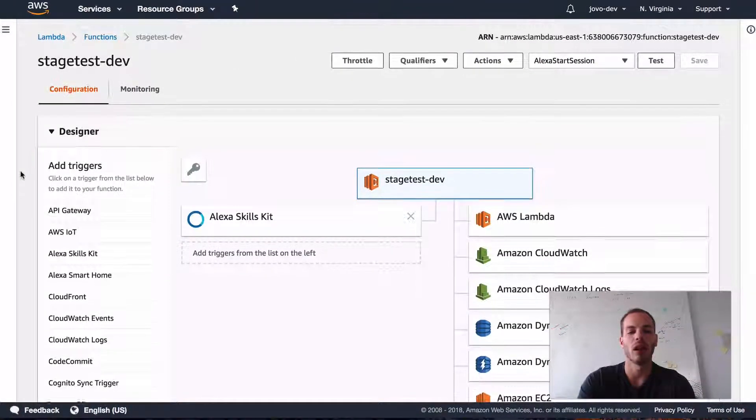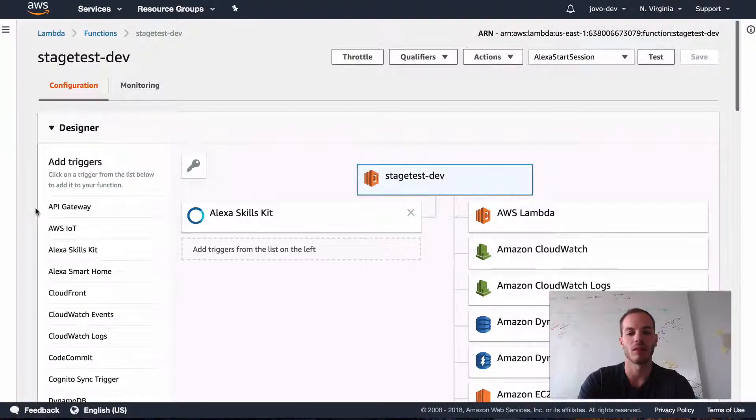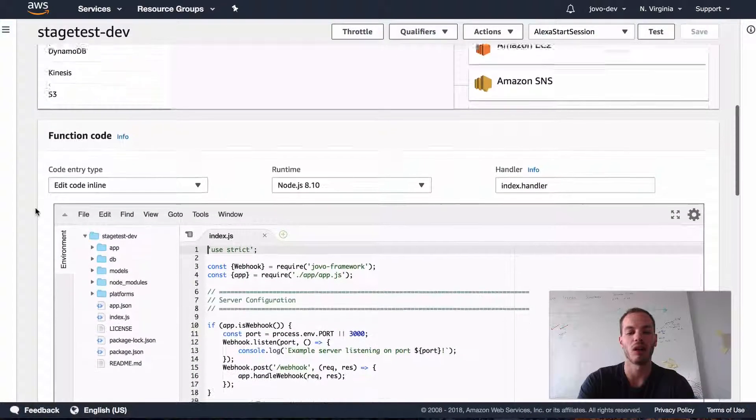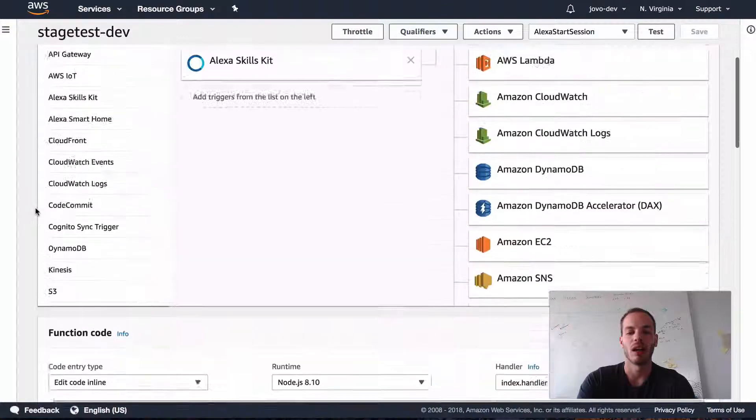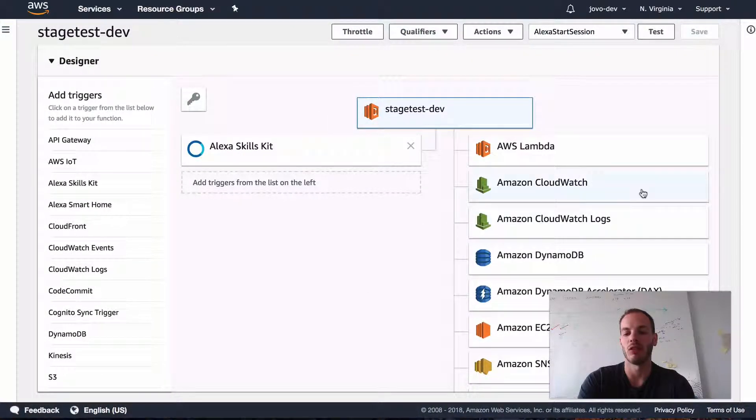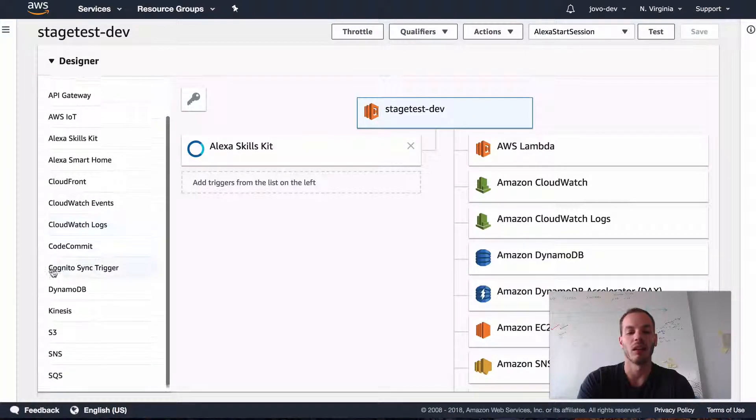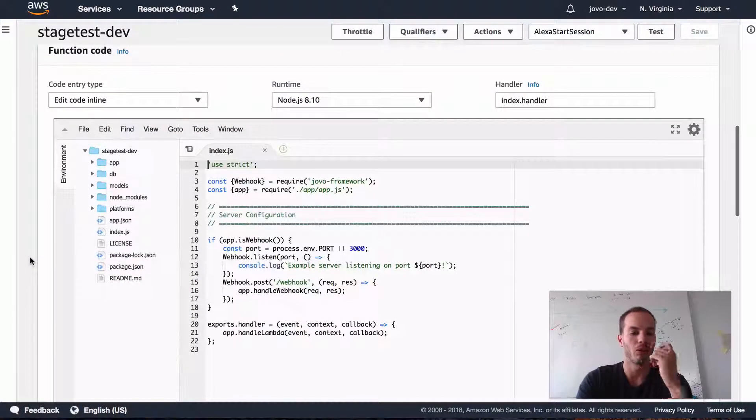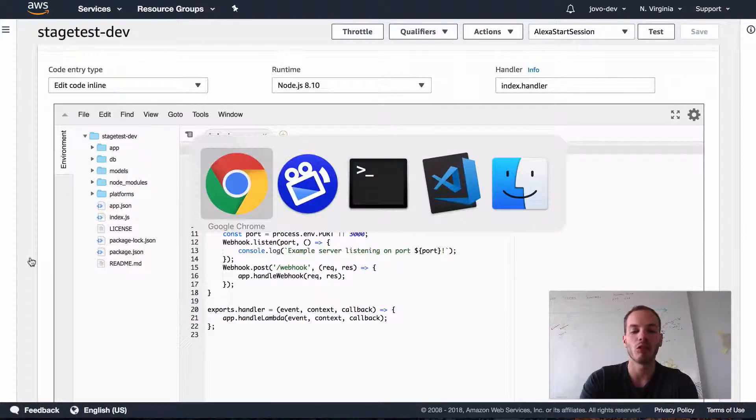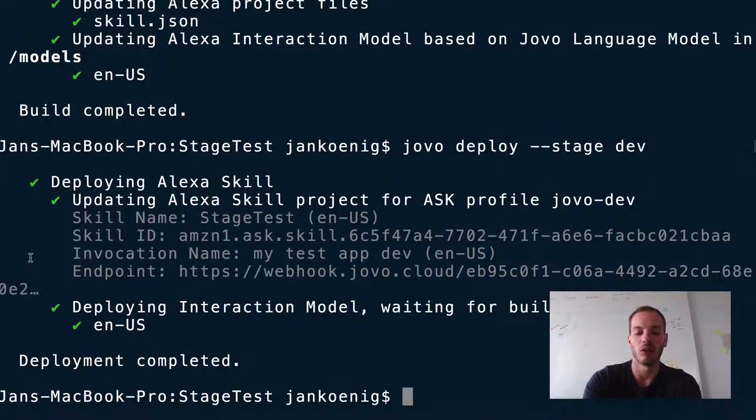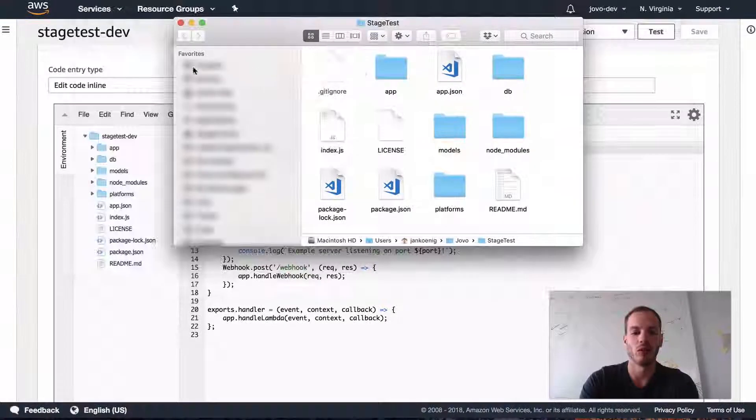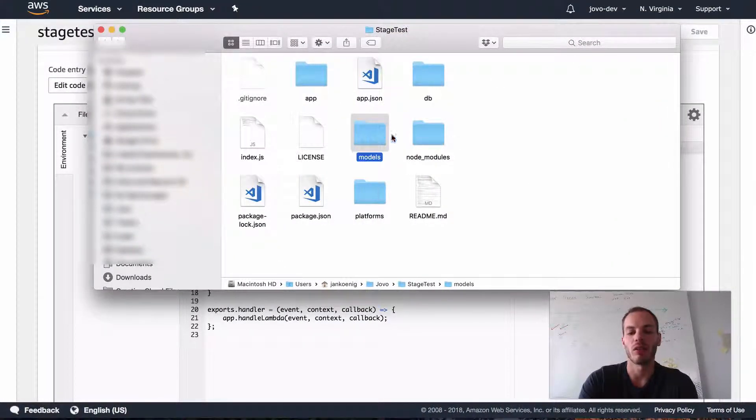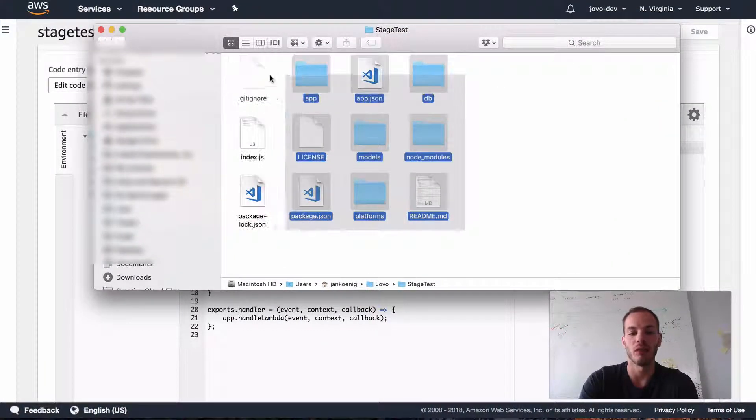And I already went ahead and created a Lambda function in the Lambda management console. And I will share a link how to do that in the video comments. But what I did is I gave it all the necessary permissions to write into DynamoDB, for example, and already uploaded some code.